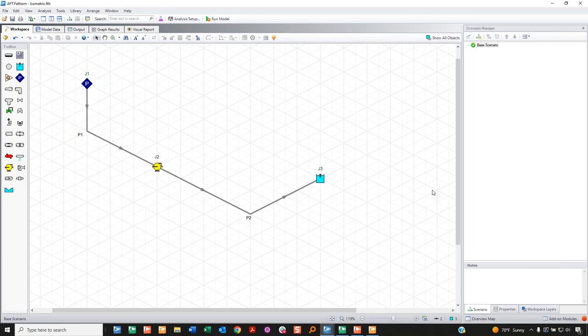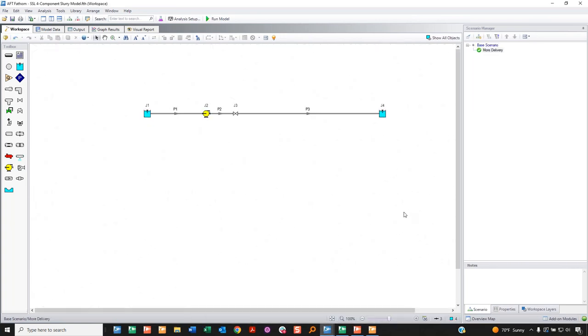That covers features applying to all products. Now for product-specific features, starting with Fathom 13's new slurry model for SSL (Settling Slurry Module) users — this also applies to Impulse SSL users. The new model is called the four-component slurry model, a highly requested addition.